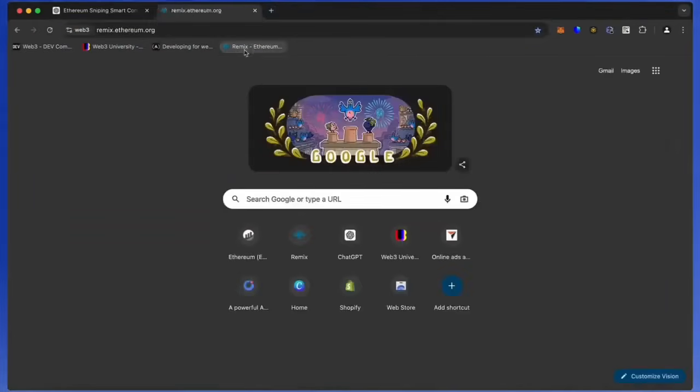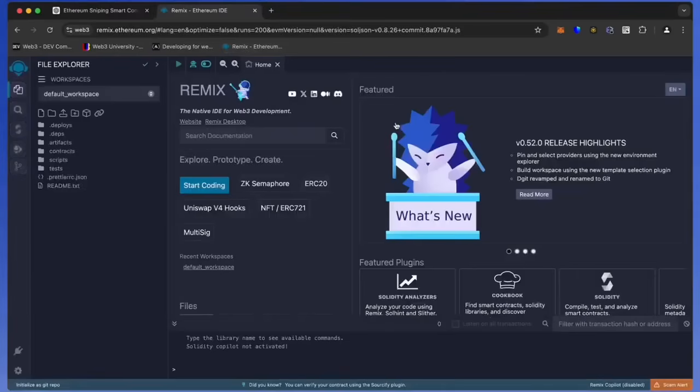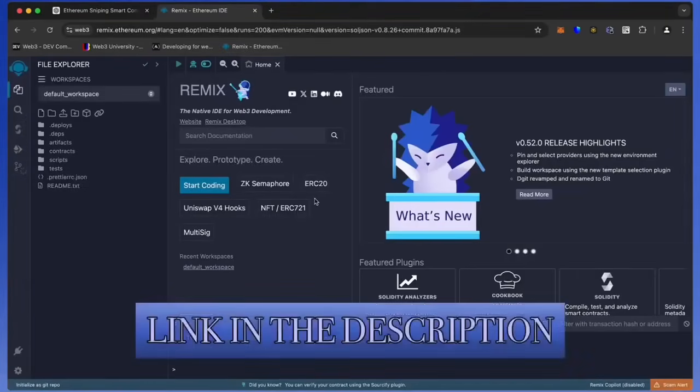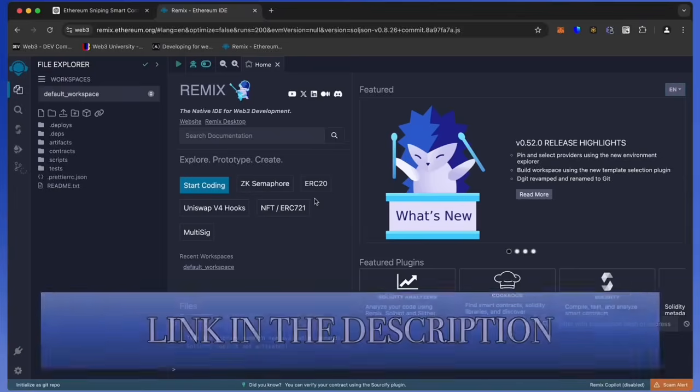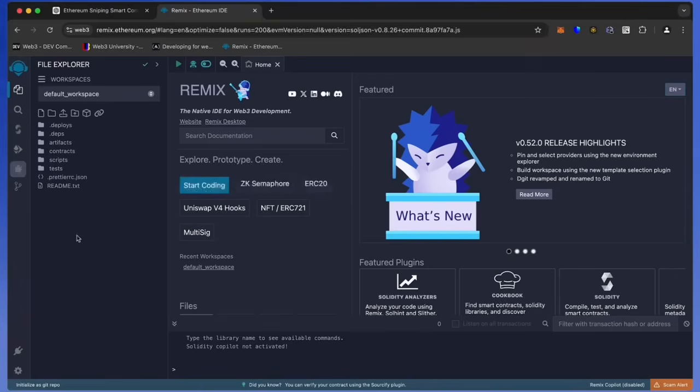Then head over to Remix. Remix is a Web3 application that allows us to develop, compile, deploy, and launch smart contracts coded in the Solidity language. I'll put a link to Remix in the description below. Make sure you have the Metamask browser extension installed and you're connected to the Ethereum mainnet. If it's your first time on Remix, it may ask you to agree to their terms.